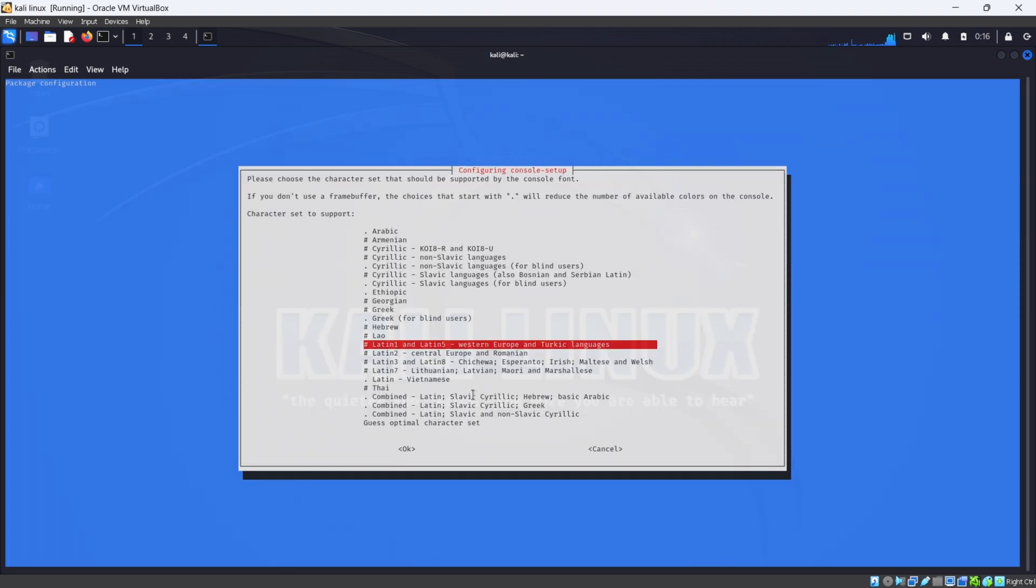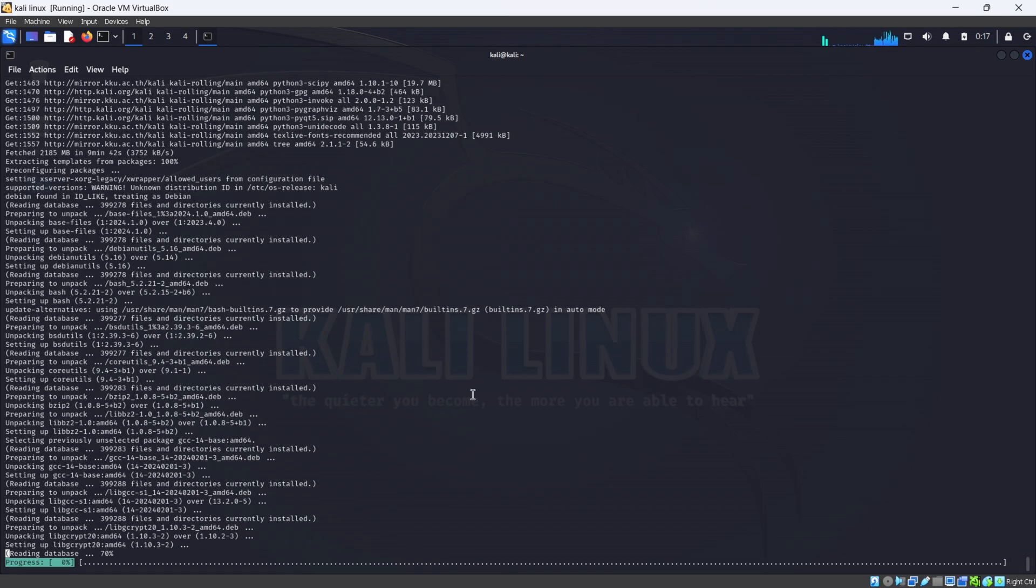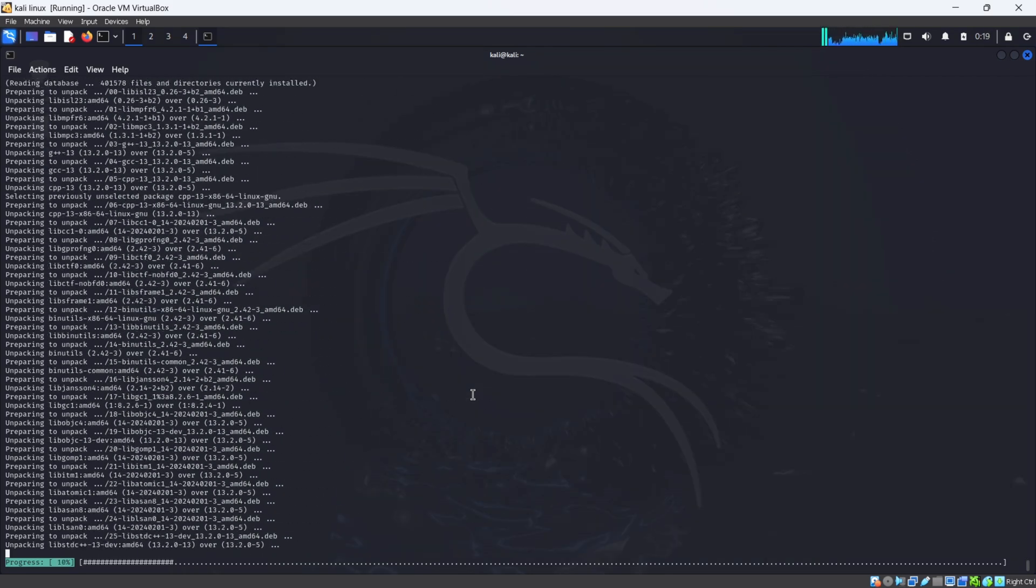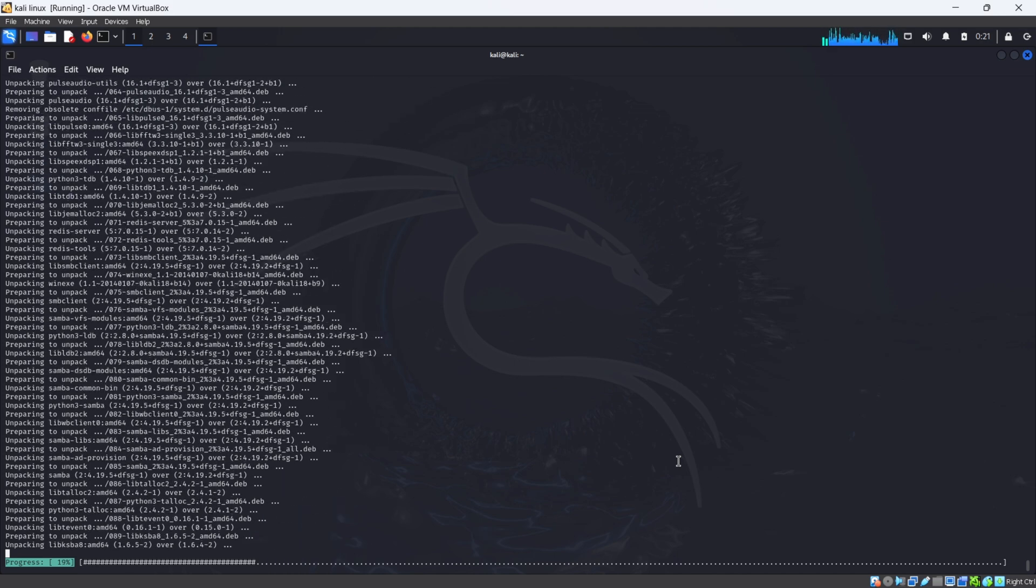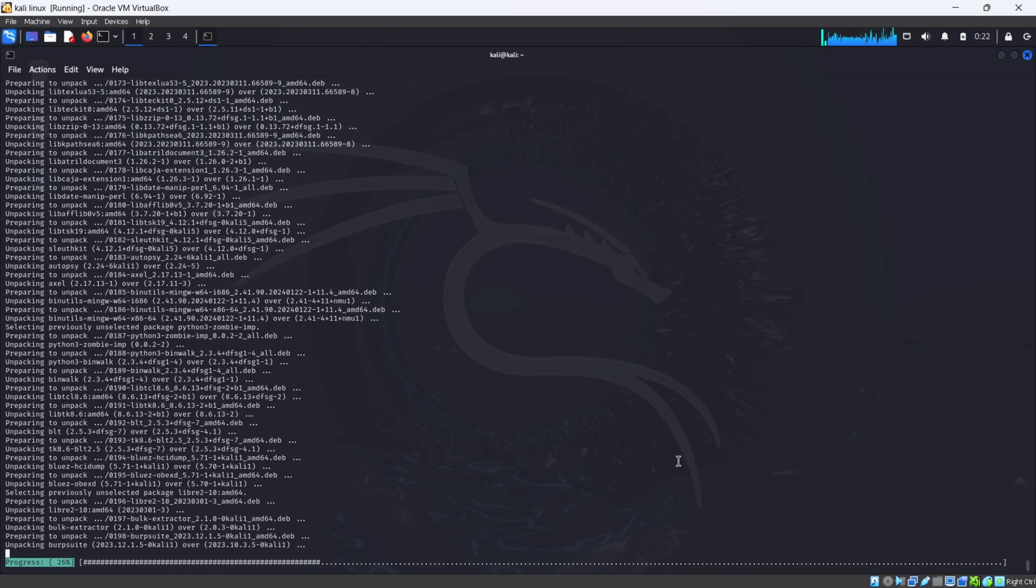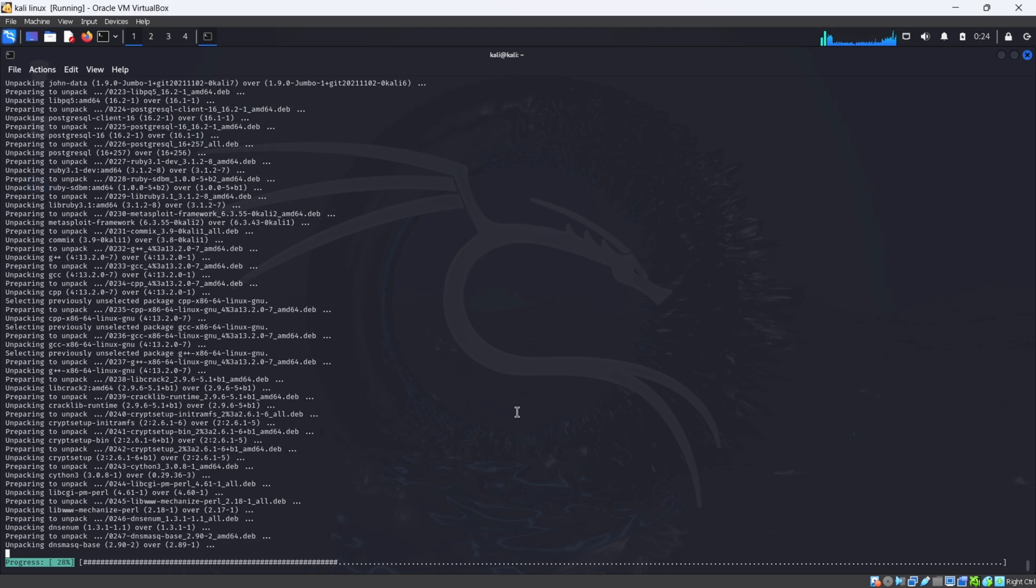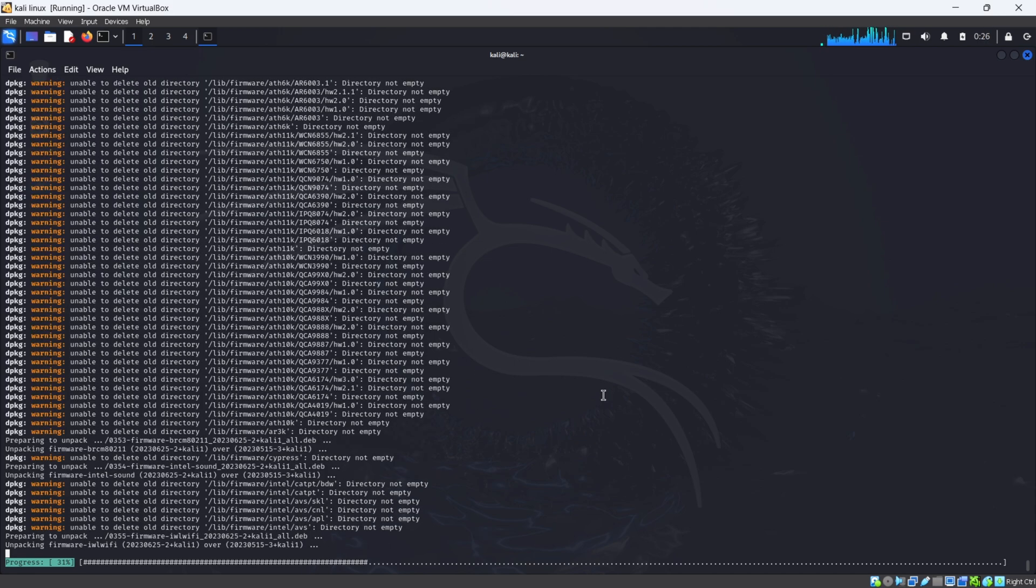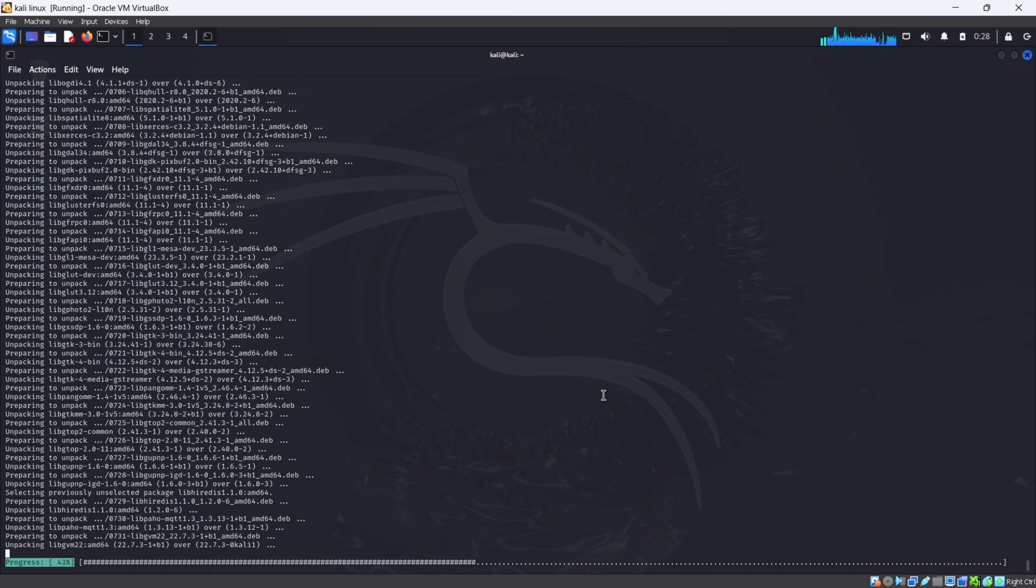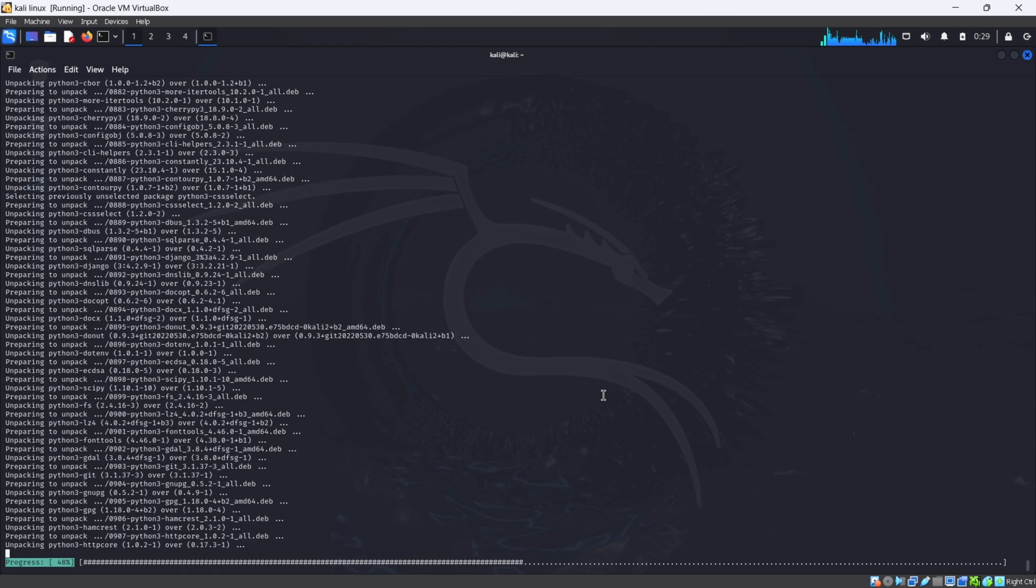Now it's asking the language. Select your language as per your country. Here I'm using American, I'm selecting American and click enter. It will again start the process of unpacking and it will take a lot of time. Approximately takes 30 minutes to an hour.